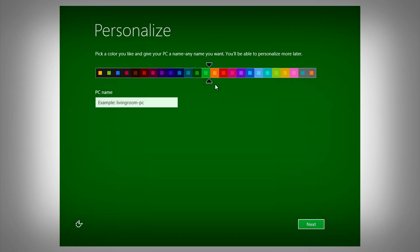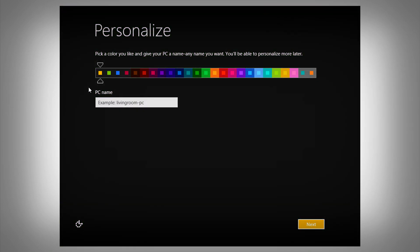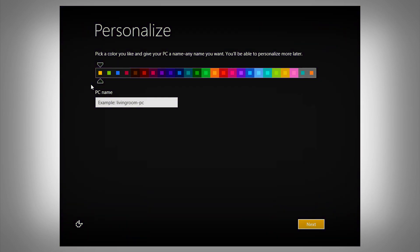This color will affect the start screen and other elements of Windows 8. I'm going to select this color. Then we need to give our PC a name. Since I'm using a virtual machine, I'm going to name mine 'Virtual Win.' Then click on Next.